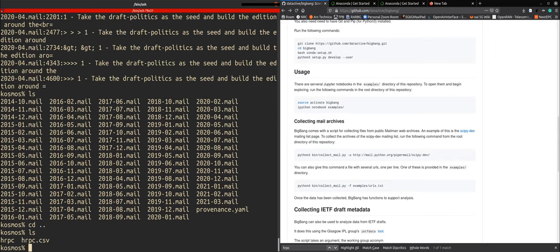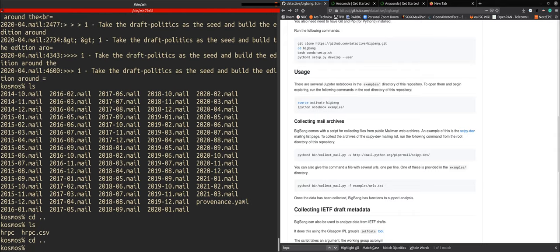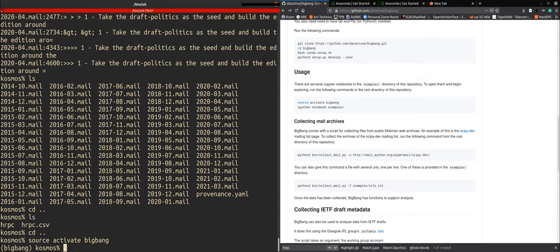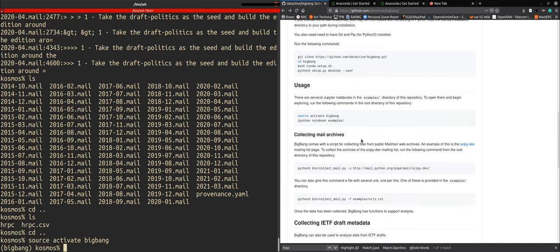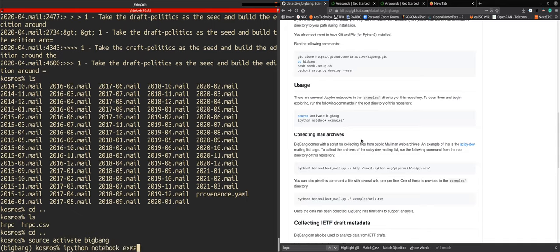And then here you see also the csv file. But now we go out of the archive and we activate the big bang environment that we created with anaconda and then we do source, then we do ipython notebook examples.